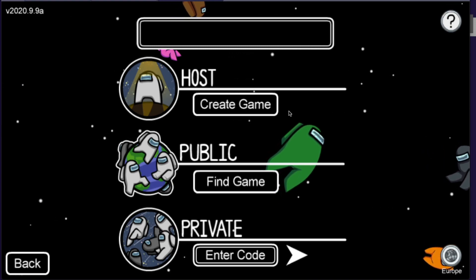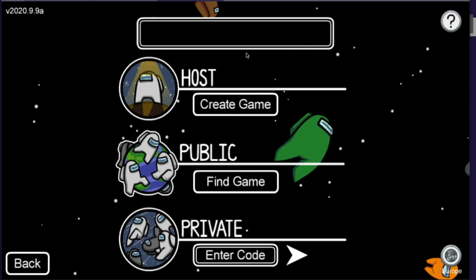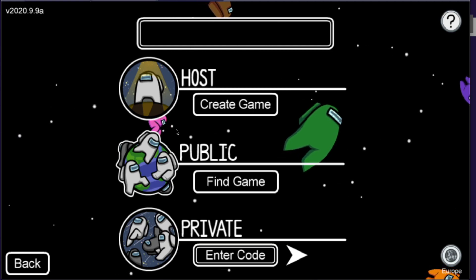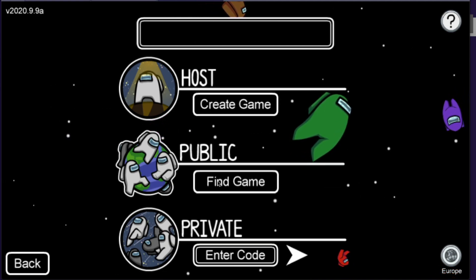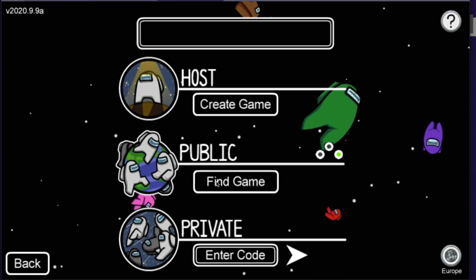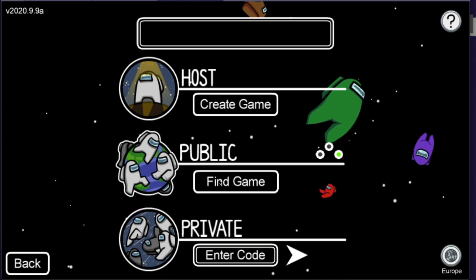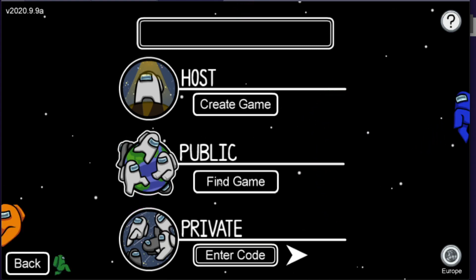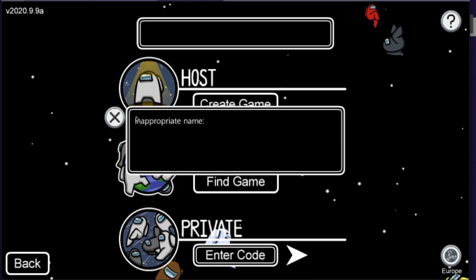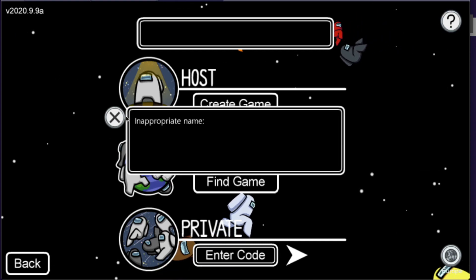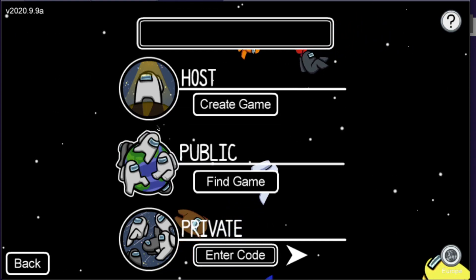As you can see here, I'm using the old way, and if I go on my public server, Among Us says that is an inappropriate name. You cannot join public servers.